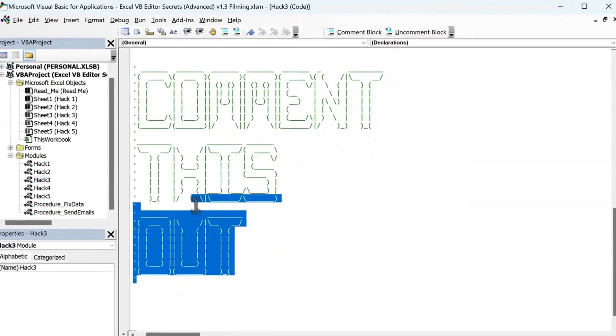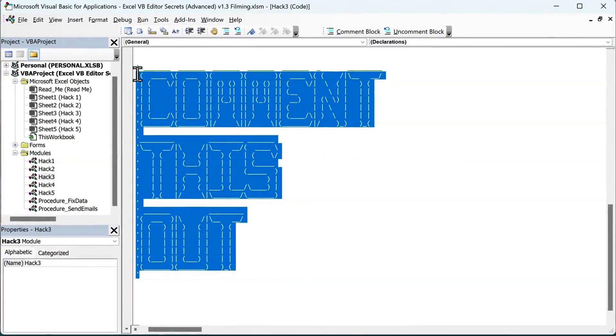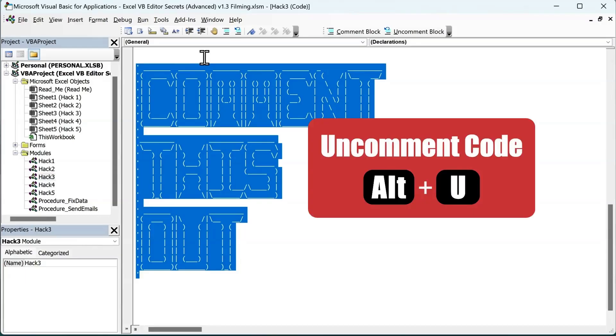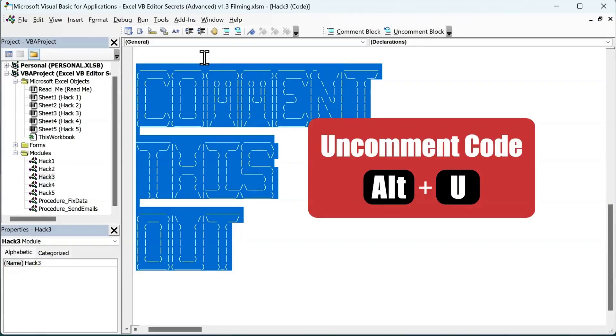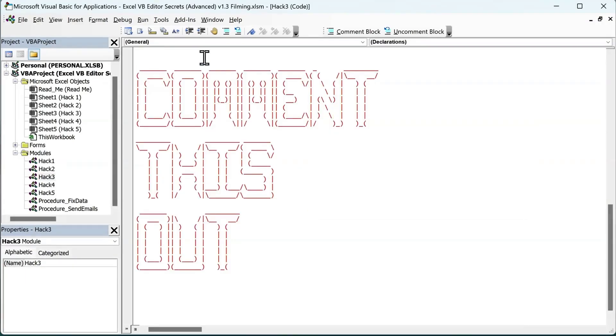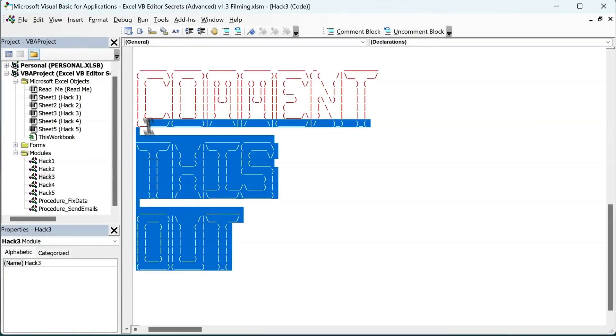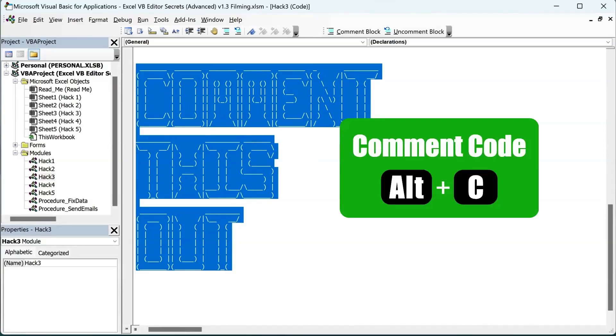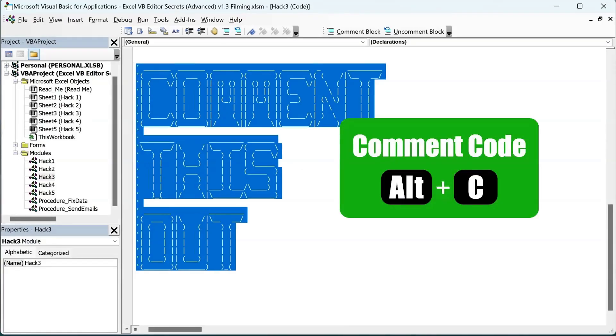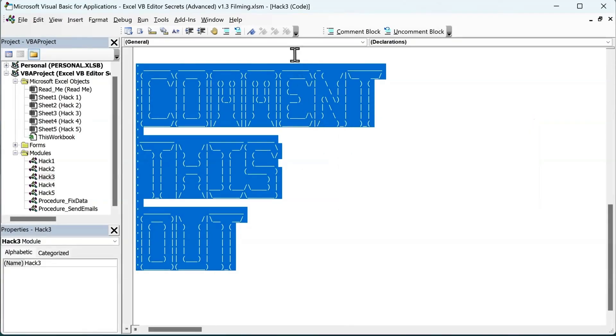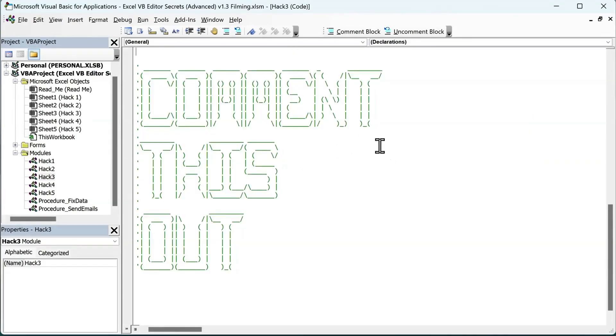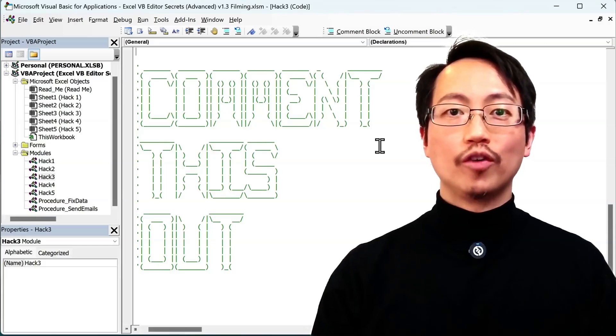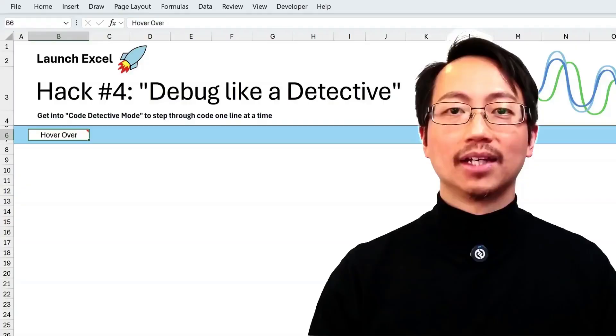Now we're done, we can close the customize menu. And we'll test it out. I'll select this text. I can now press Alt U to uncomment it. There we go. It's uncommented. And select it again. Press Alt C to comment it. Ta-da! Now you've got keyboard control over comments. But what if you want to slow your code down and watch it work line by line?